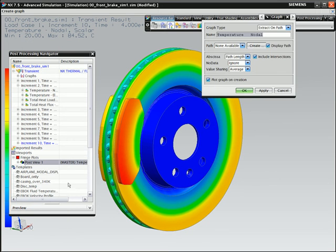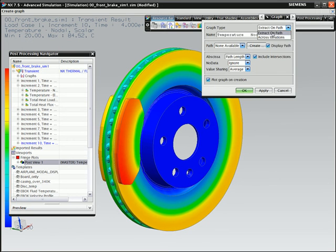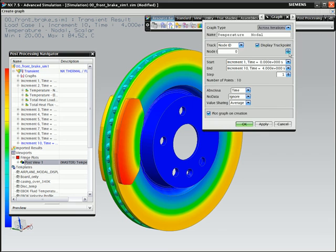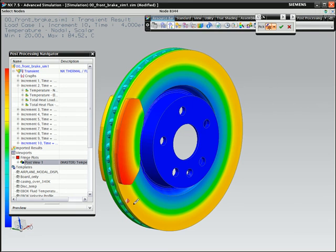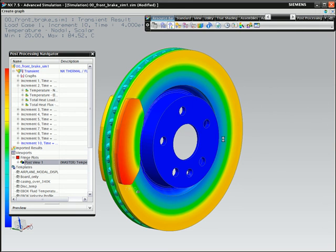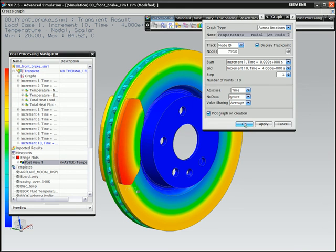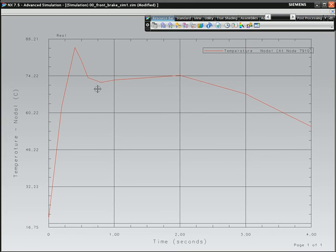Finally, you can graph temperature results of a single point on the disc across time steps. You can then use this graph to include in your reports.